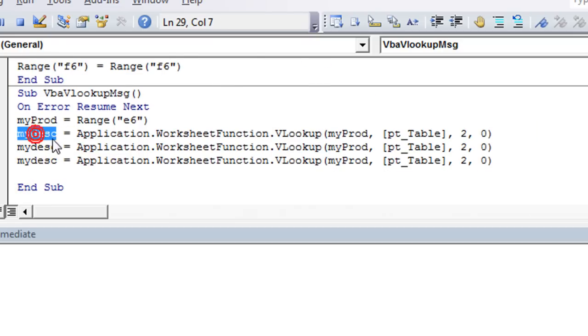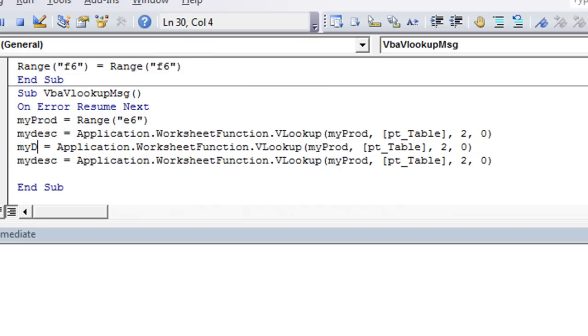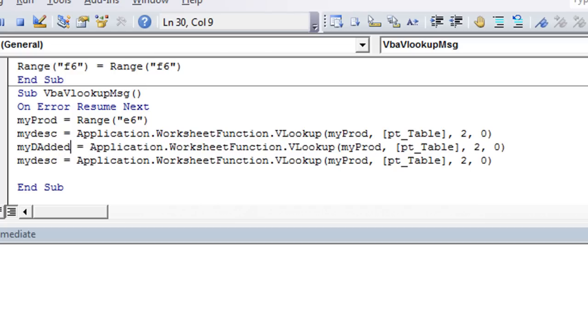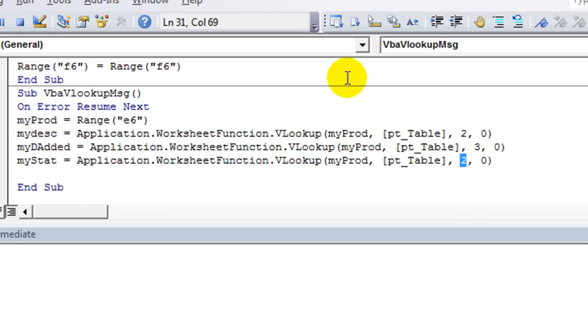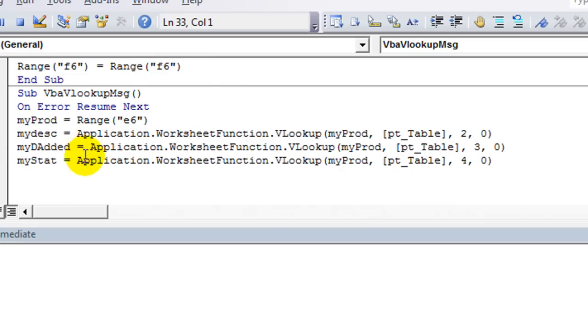The next thing you need, you've got the description here. Then we call this one myDateAdded. And that's going to be column 3 VLOOKUP. Then you have myStatus. So myStat will work. And that's, of course, going to be column 4 of your 4-column table. And then, so this is going to VLOOKUP all of them. Let's just F8 through all that and show you.